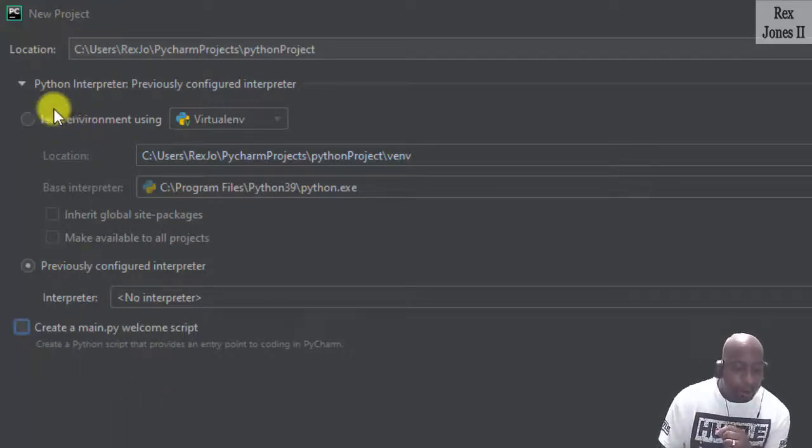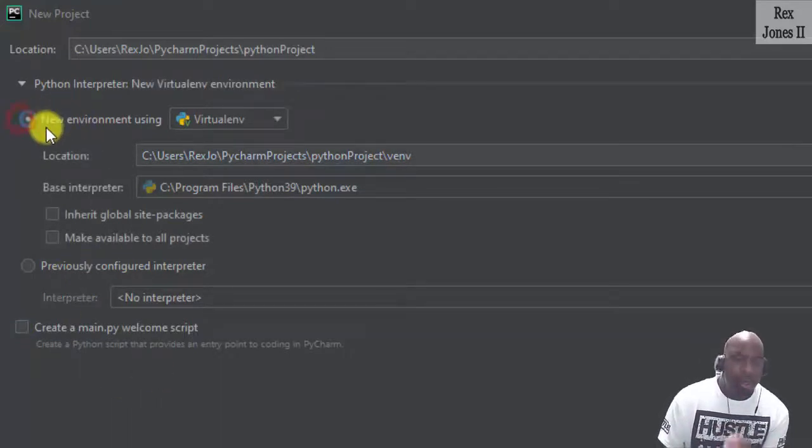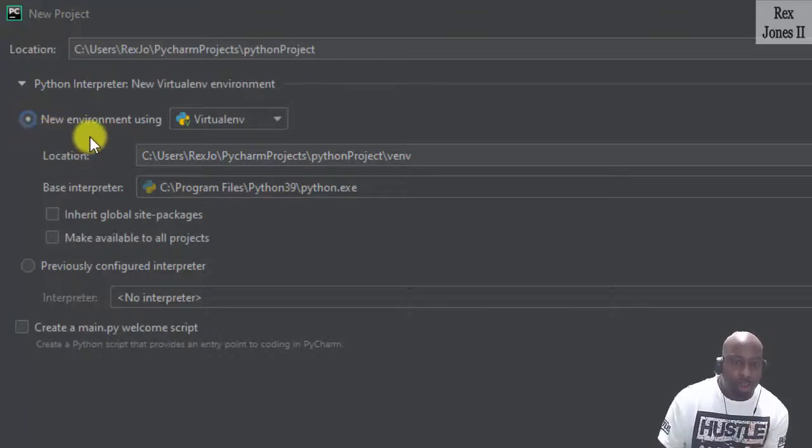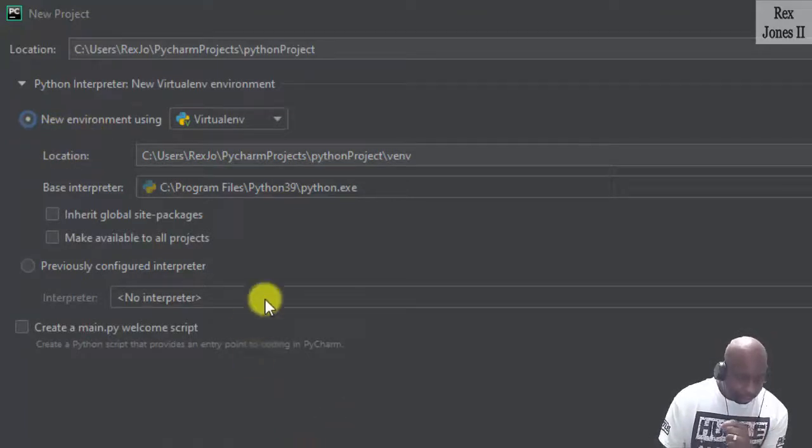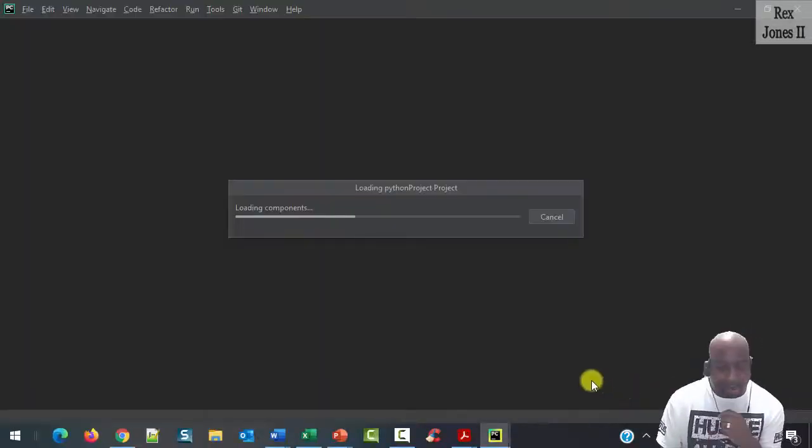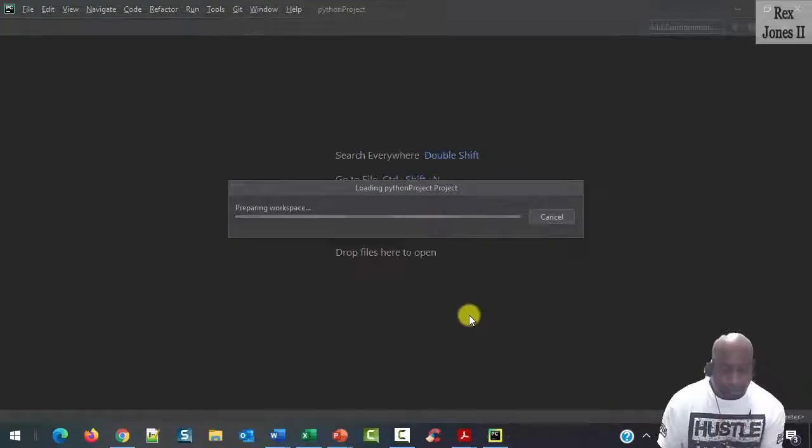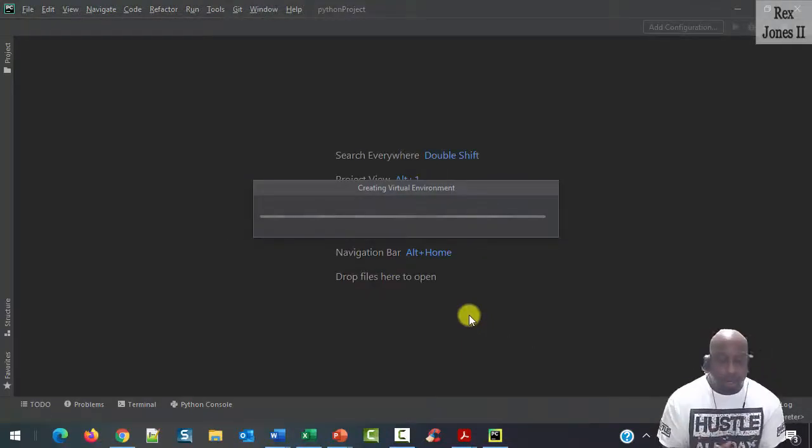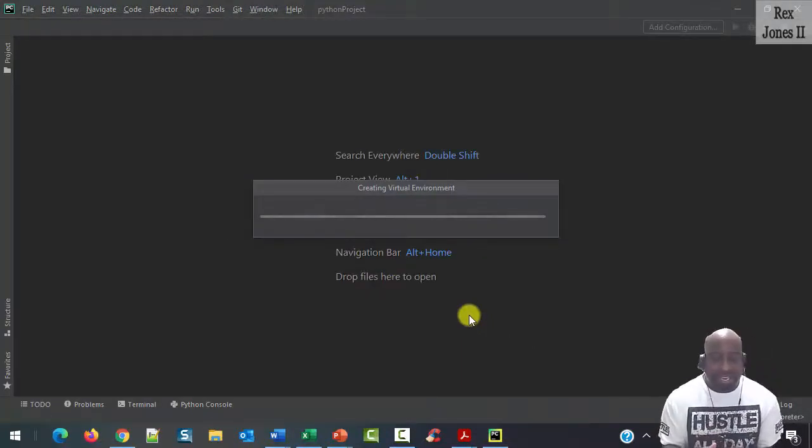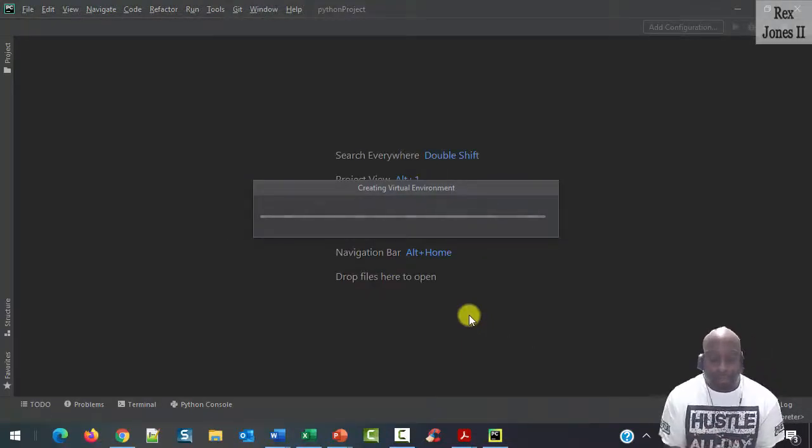Select the radio button, New environment using virtual environment. Then click create. At this point, we will see the virtual environment create.